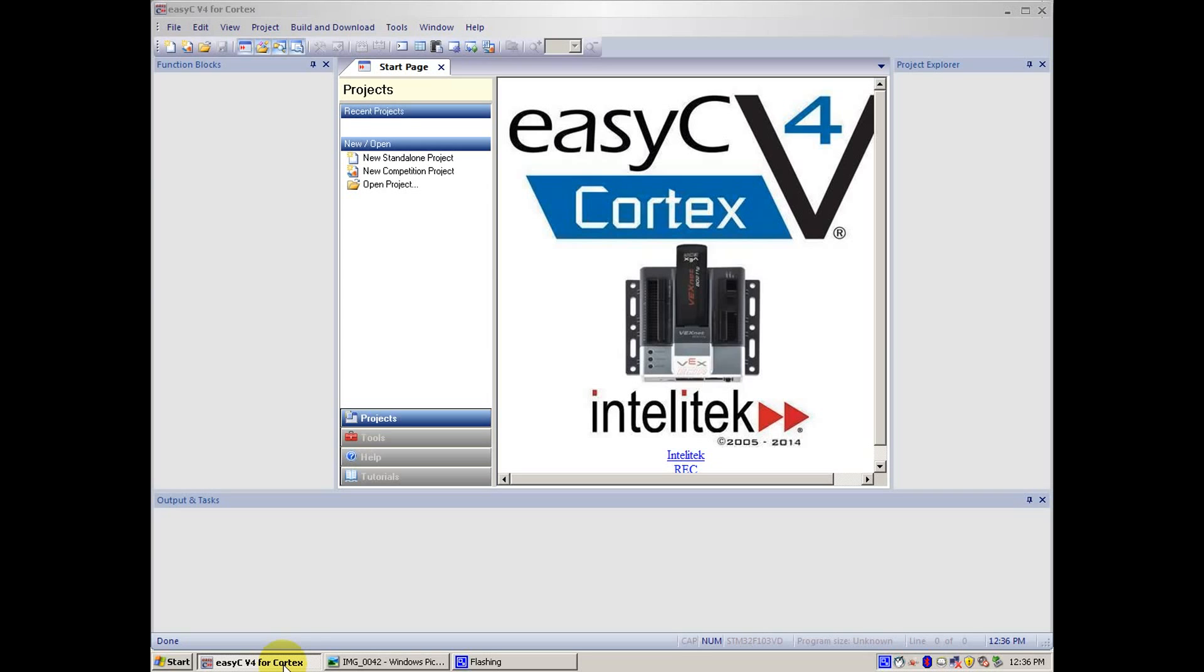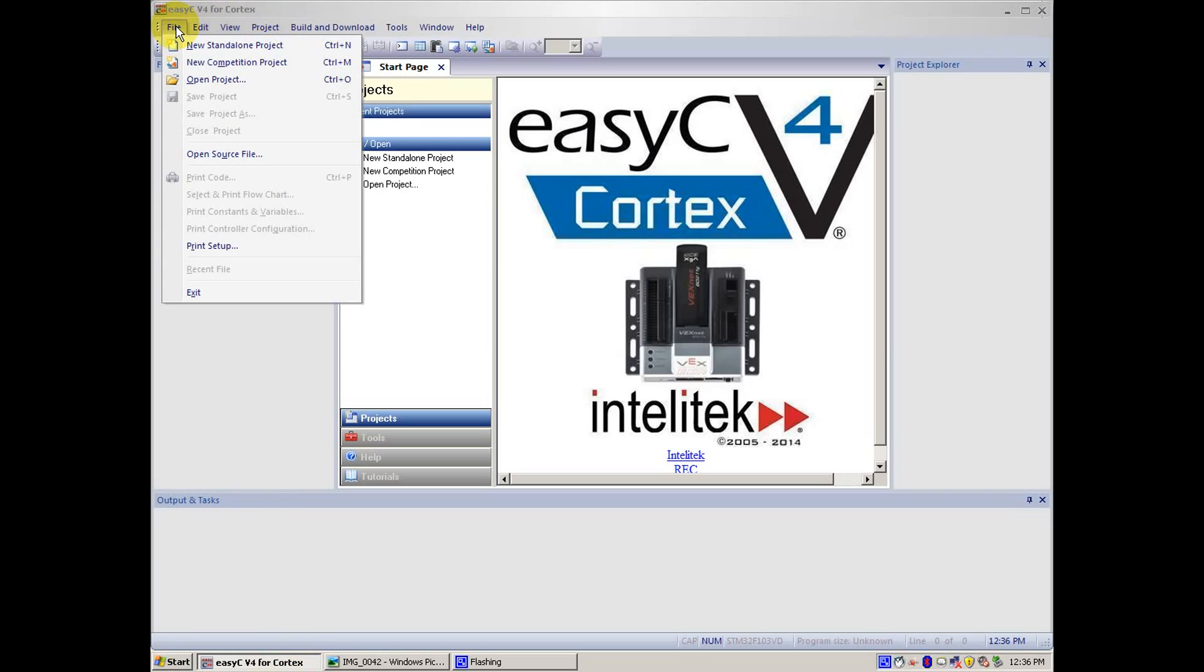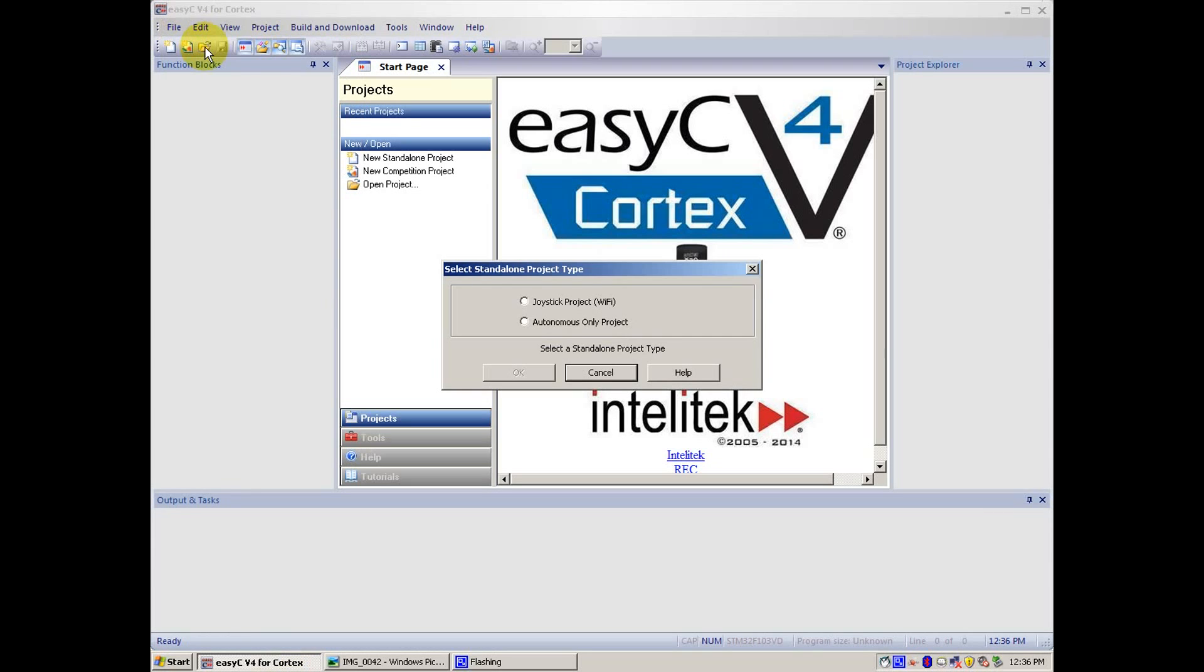To start, we can go to File Menu, New Standalone Project, then click OK.